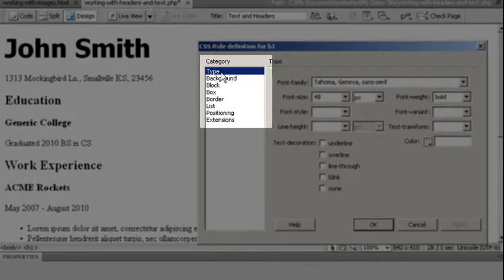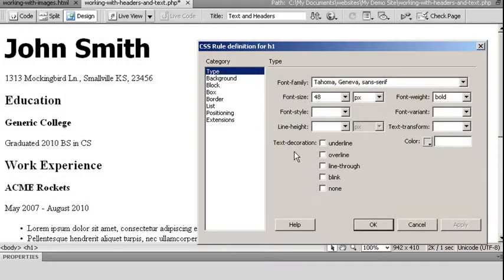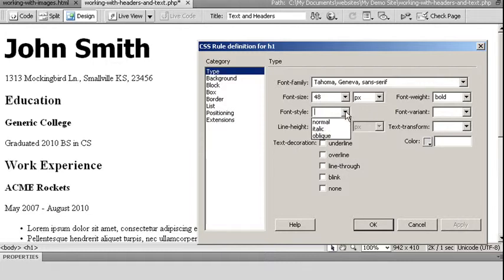Right now, I'm on my Type category. And this is all my information allows me to adjust with type. I can choose things like my color, if I want some text decoration such as overline or underlining. My font style will let me choose if I want italicized or not.